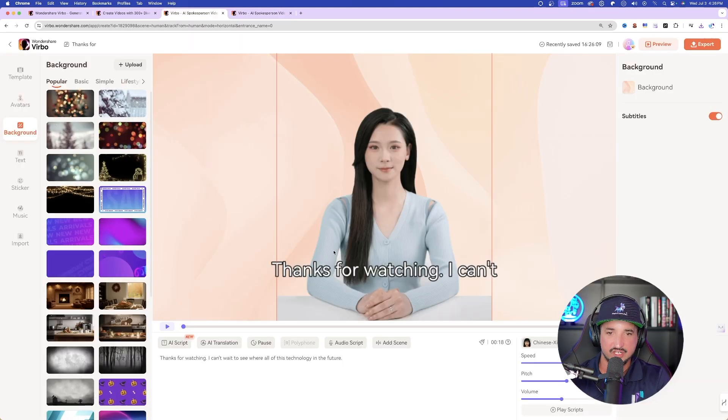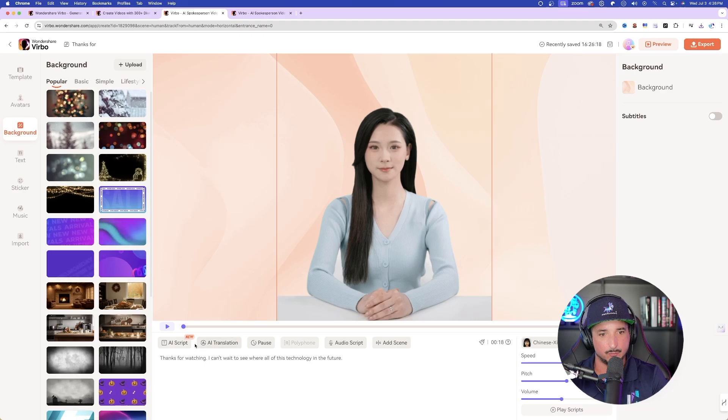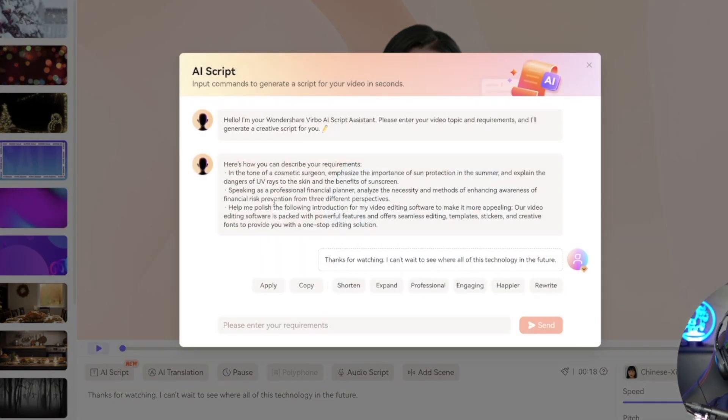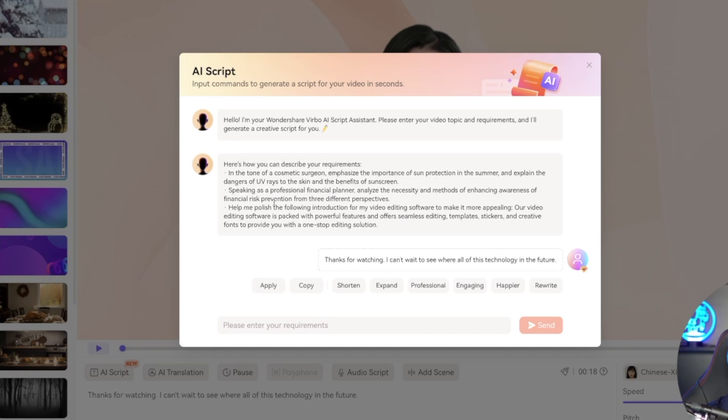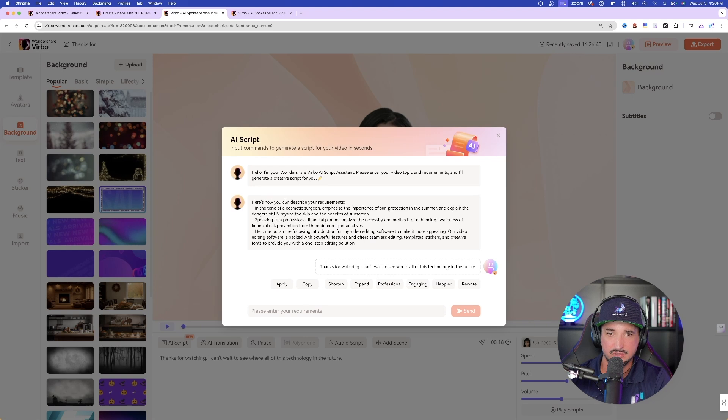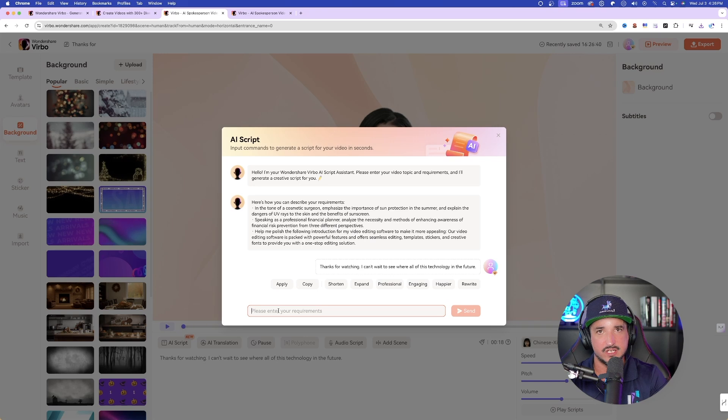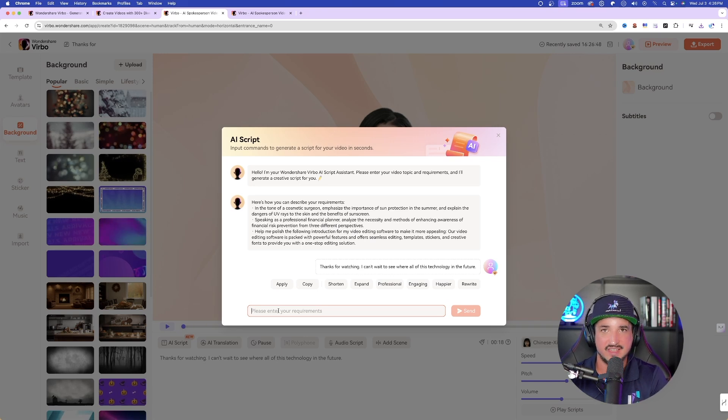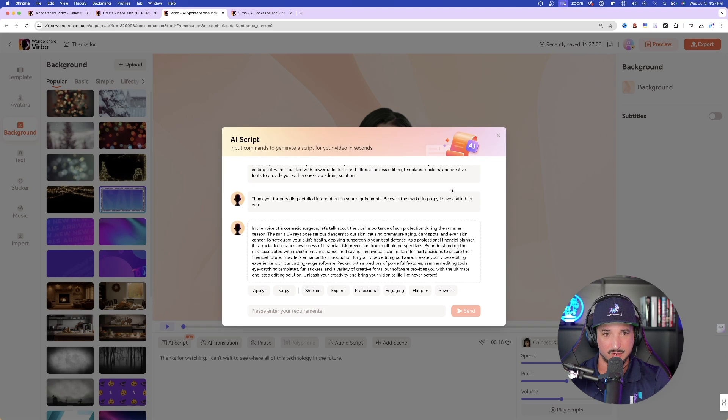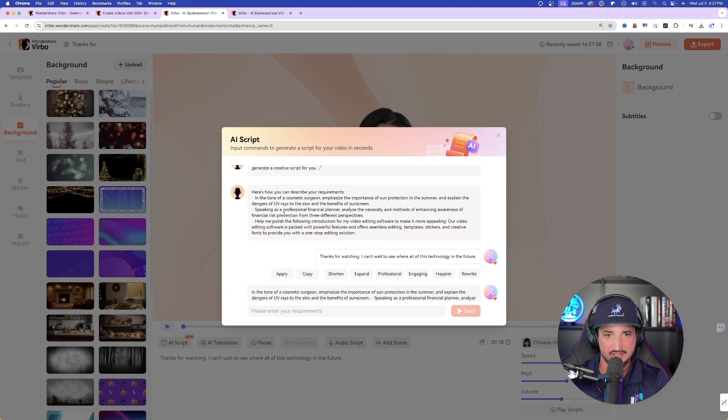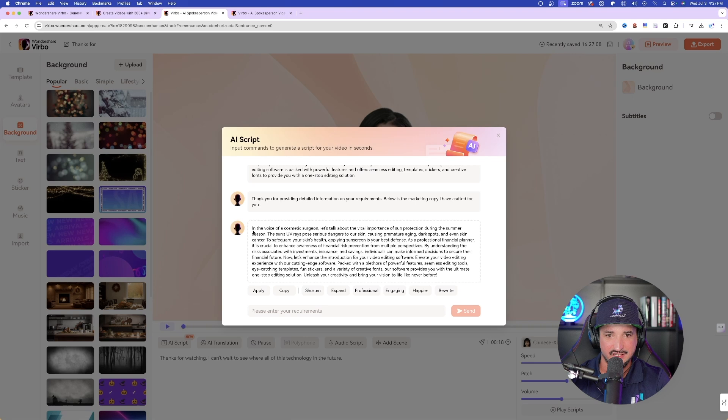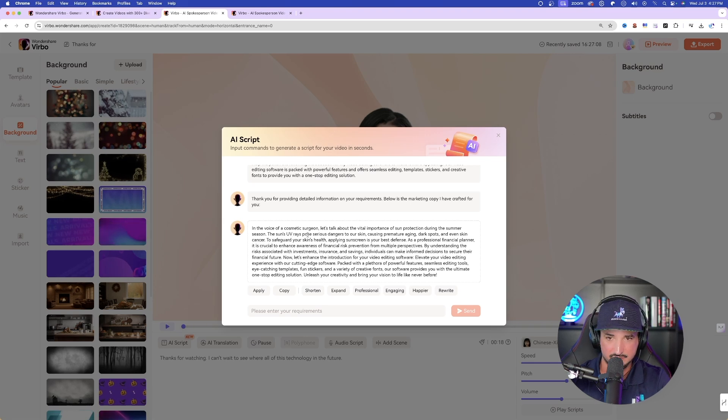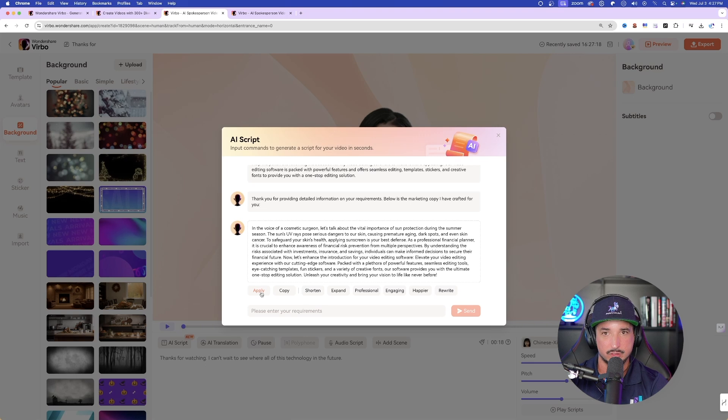Okay, now back over here, the other cool thing that you can do is that down here at the very bottom, we have what's called AI script. Look at this right here. Now, if you don't really have the words to say, you can let AI take over and then do all the work for you. All you have to do is enter your video topic and requirements and it will generate a creative script for you. And then here is an example, okay? Here's how you can describe your requirements. It gives you a couple of examples. And then all you have to do is just enter in your requirements down here at the bottom. And then just like that, it's going to provide an AI produced script taking out the work for you. All you need is just a few simple ideas. Okay, now there it is. So I just took what it gave me as the example and now I came down here and now look, in the voice of a cosmetic surgeon, let's talk about the vital importance of sun protection. And then it does that. So if you like it, you can select apply and now you have the AI script doing everything for you.